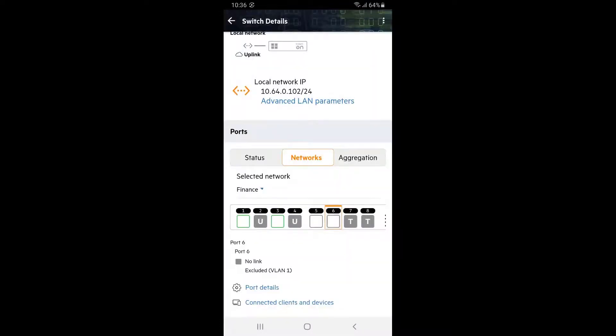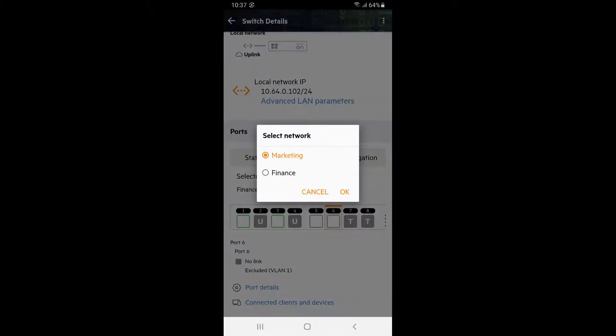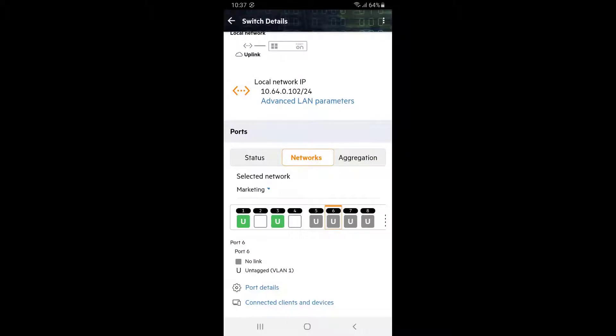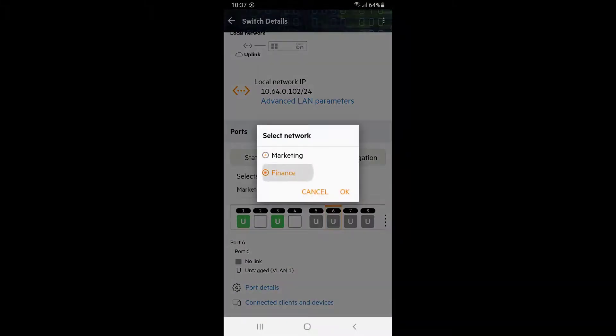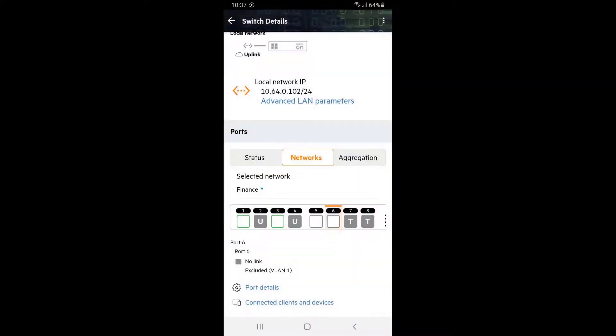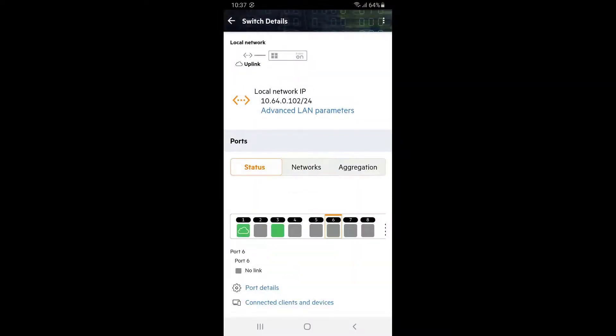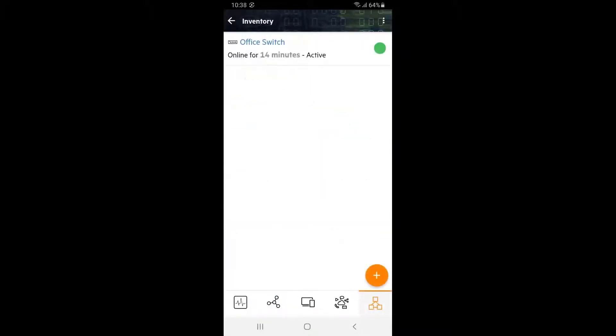We can now see that finance network is untagged only on ports 2 and 4 where our finance router and PC are connected, and it's tagged on ports 7 and 8 where our access points are going to be connected. Marketing network has been removed from ports 2 and 4 where it's not required. Let's connect our finance router and PC to ports 2 and 4 respectively. After a few moments, you will see the status on those ports change to green.